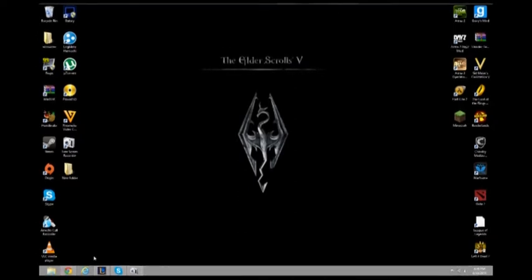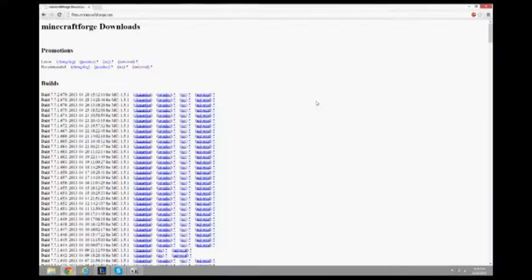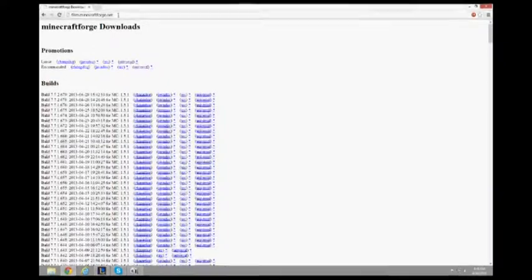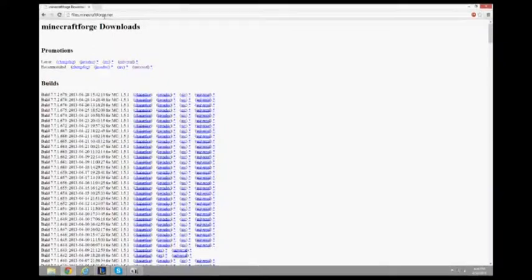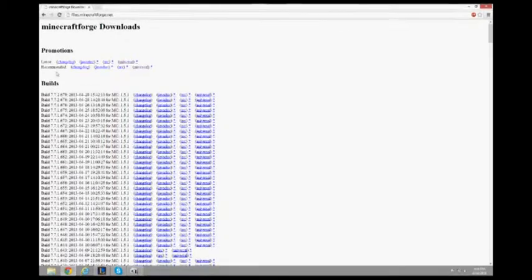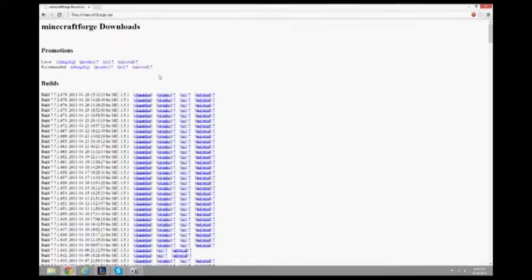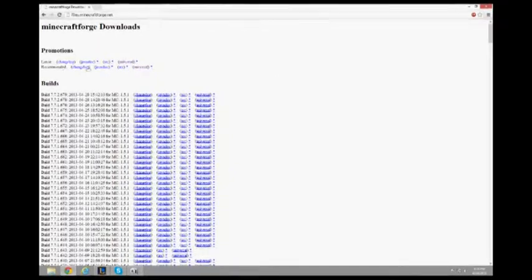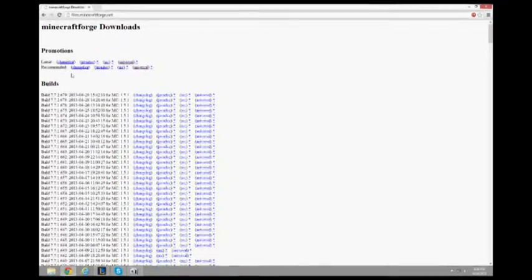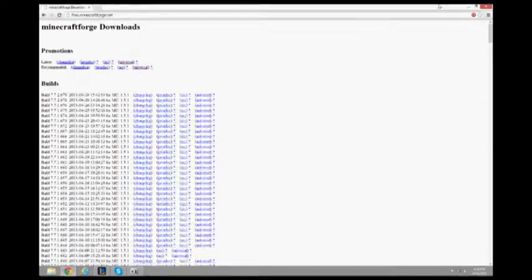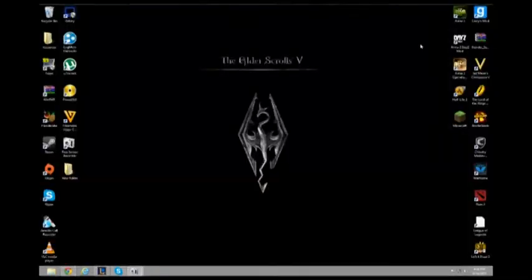First thing you're going to need to download is Minecraft Forge. I will go to this website in the description. And then I'd recommend downloading the recommended one. Just click Universal. This will work for your Minecraft the best it can. Just download it. I have already downloaded it, so I do not need to do that.